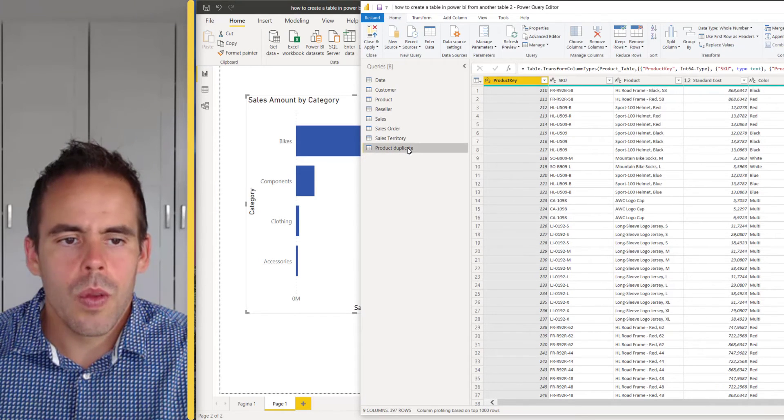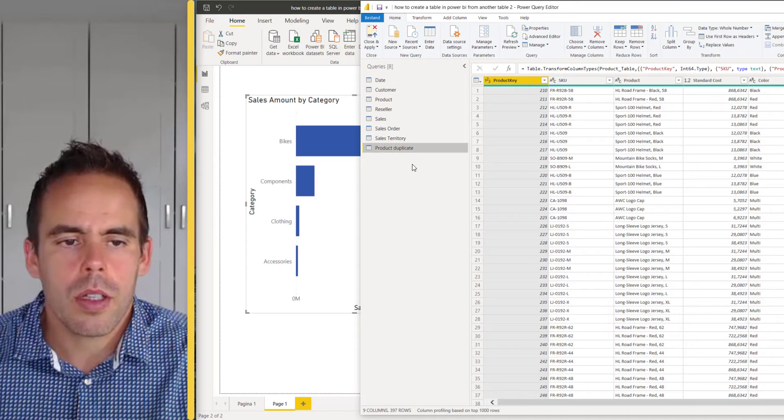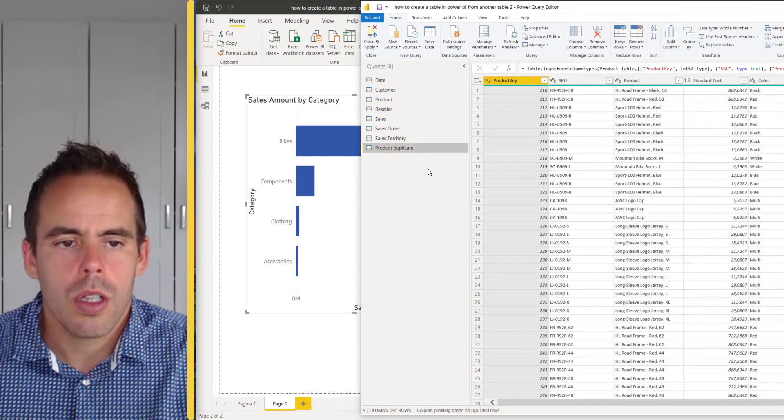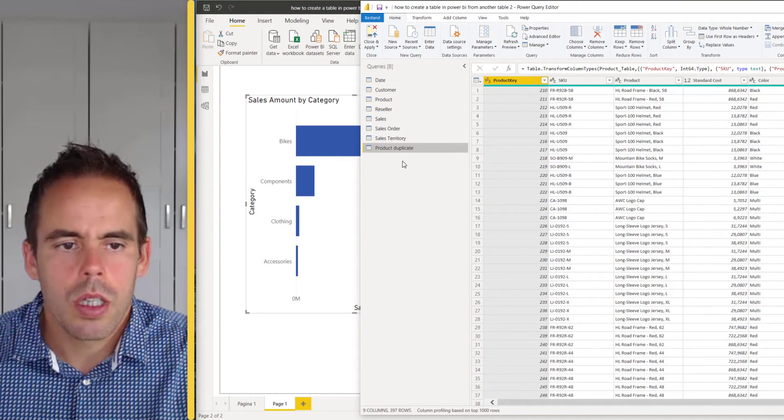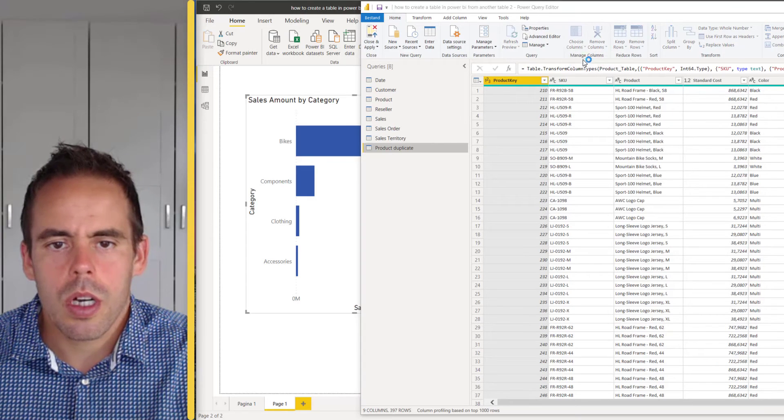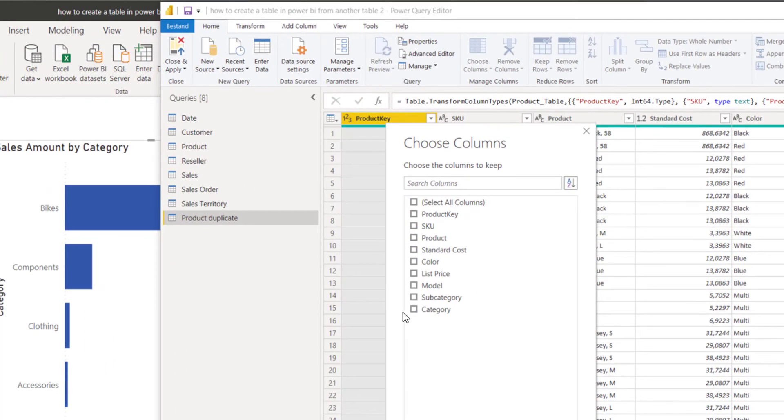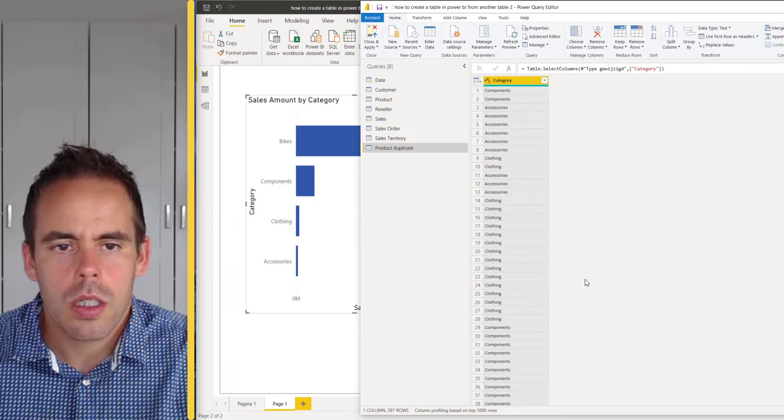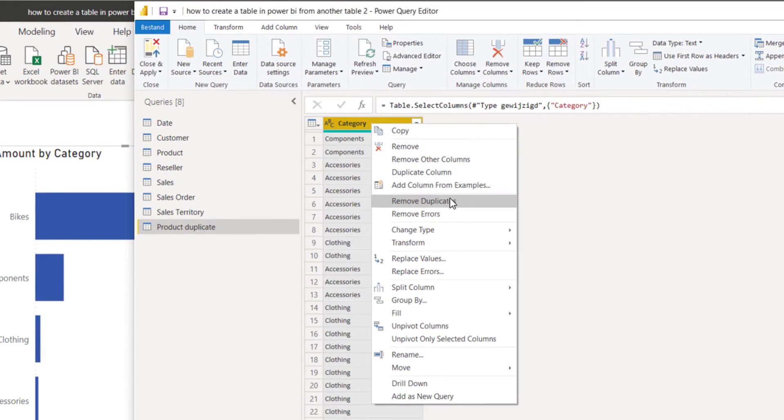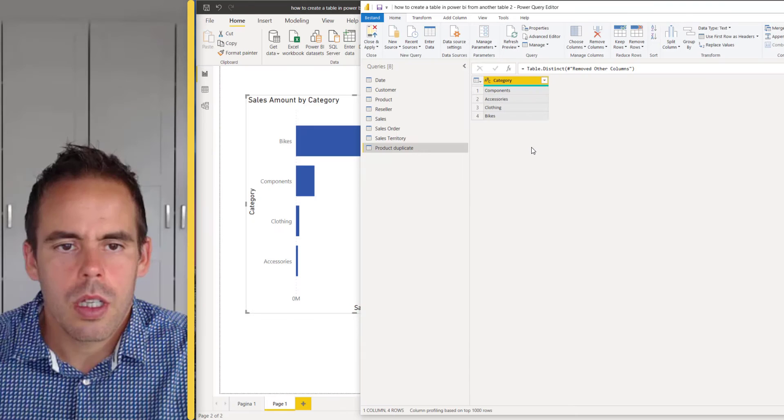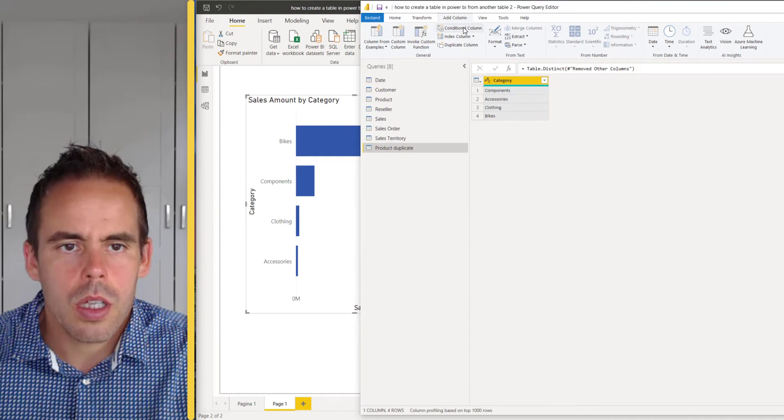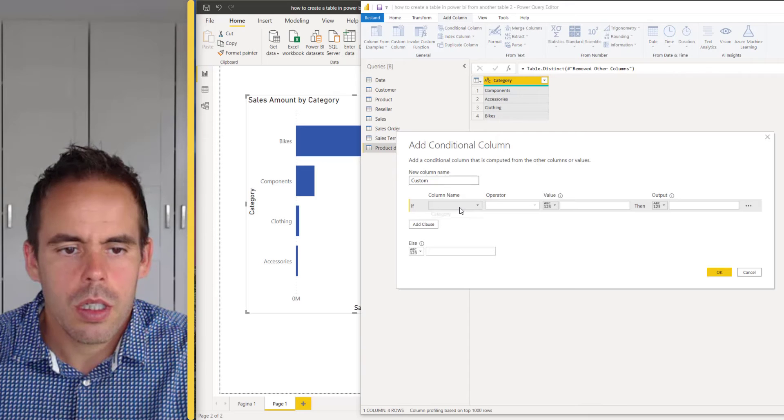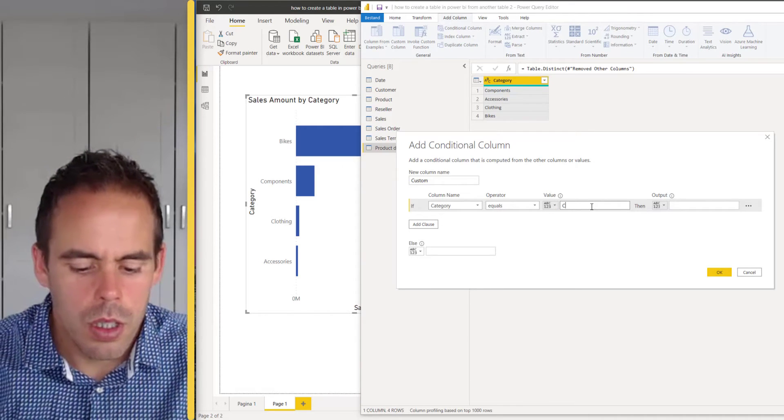We will use the product duplicate for the category for the custom sort. First I'm going to choose the columns and I'm going to select this one. Next step is to remove all the duplicates and I will add a column with a sort order.